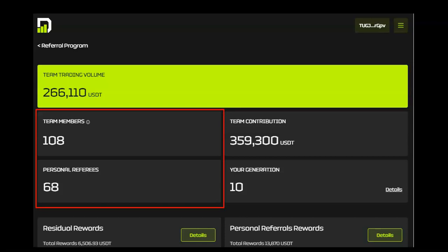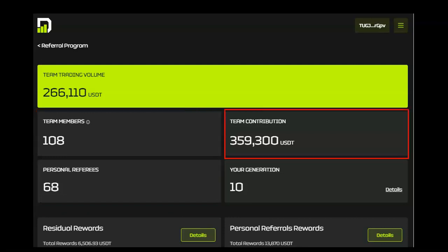This wallet has 68 personal referrals. Some of the personal referrals are also referring others to DAISY. Therefore, this wallet has 108 total team members. The team contribution includes the full amounts contributed by the team members, including the crowdfunding percentage.